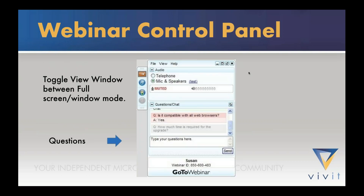This next slide shows you specifically how you can do that. It's a picture of the GoToWebinar control panel that usually appears in the upper right-hand corner of your screen. To submit a question, make sure the questions pane is expanded, type in your question, and then click Send.